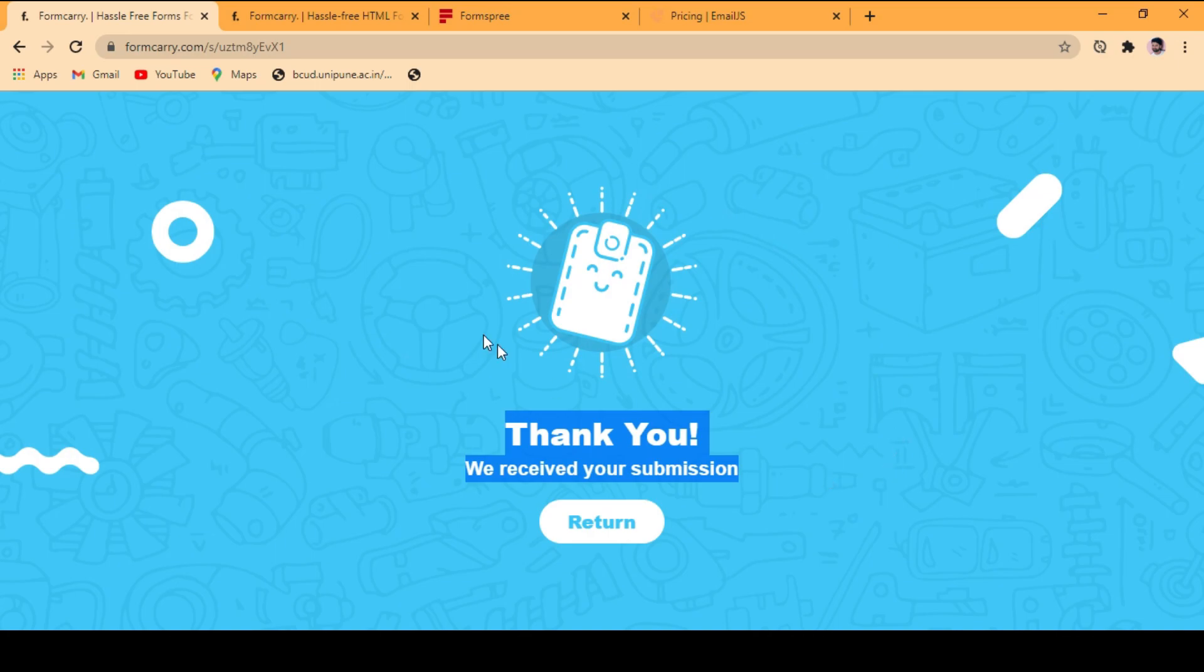So this is how you can send an email from HTML form without any backend. So don't forget to like, subscribe, and share my channel. Thank you.